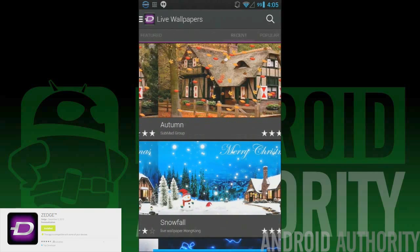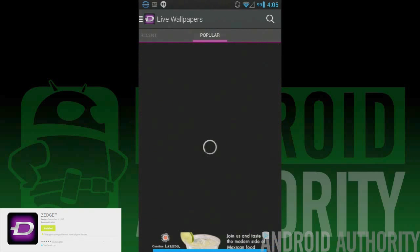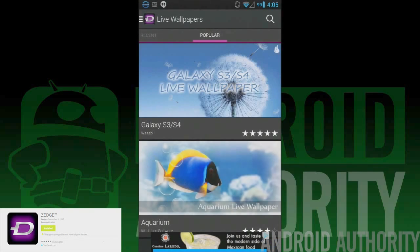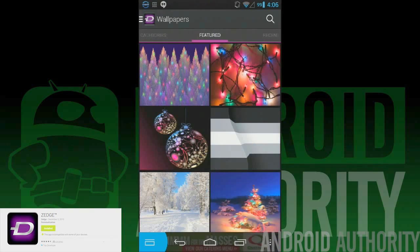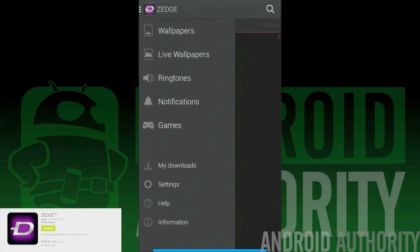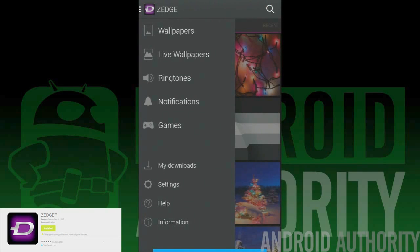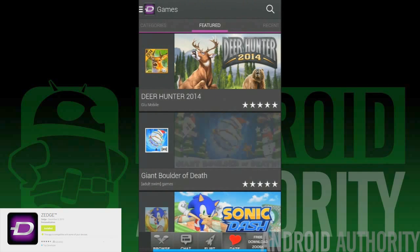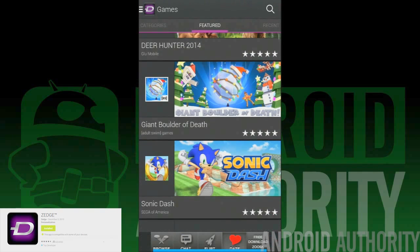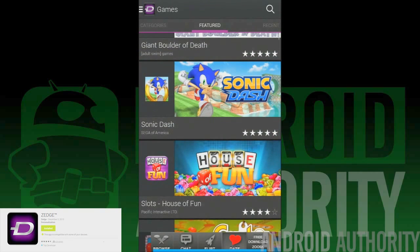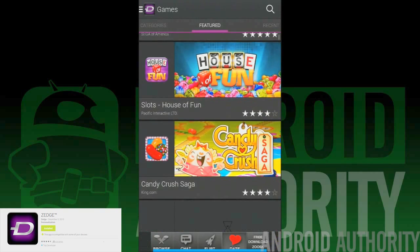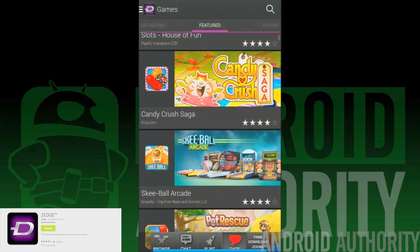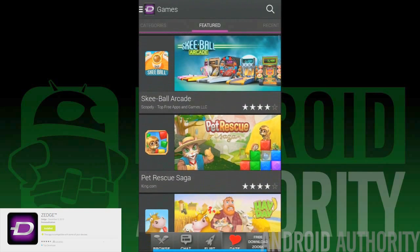This allows users to use Zedge in ways that were unavailable in the prior design. Aside from the easier navigation, the new design also puts an emphasis on all of its content rather than just some of it. It's easier to stumble on the gaming and live wallpaper sections because it's easier to see what those sections can offer.